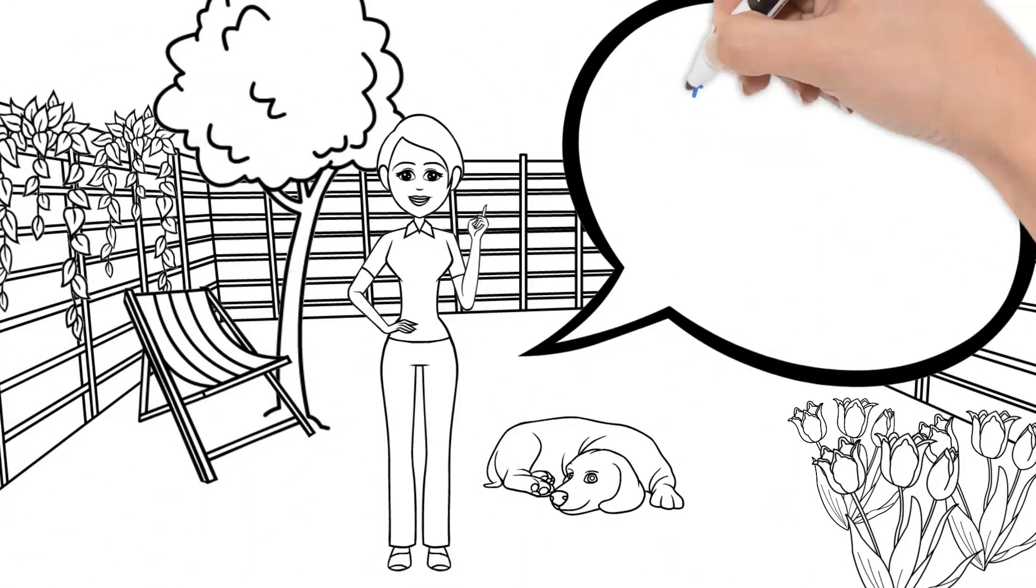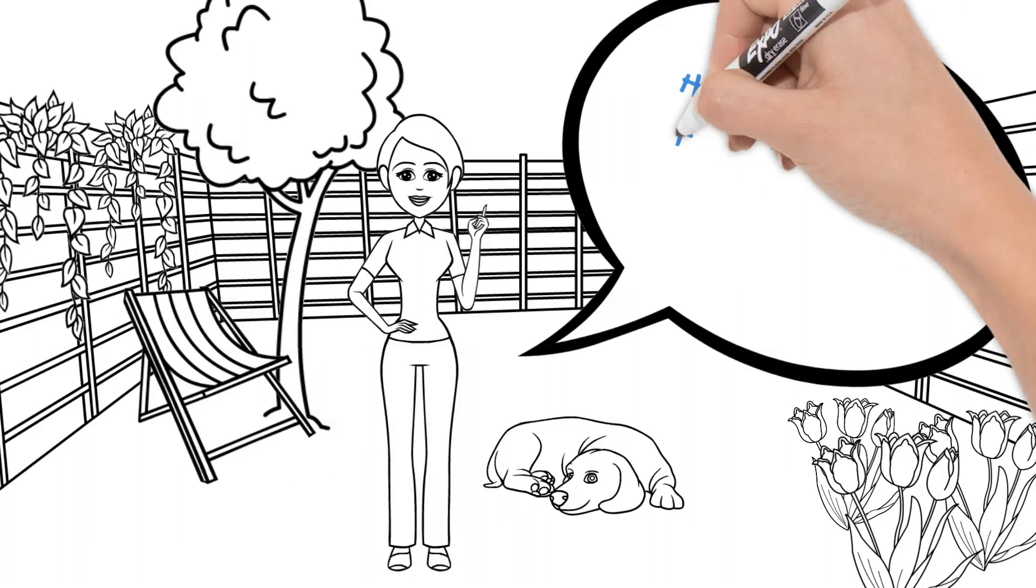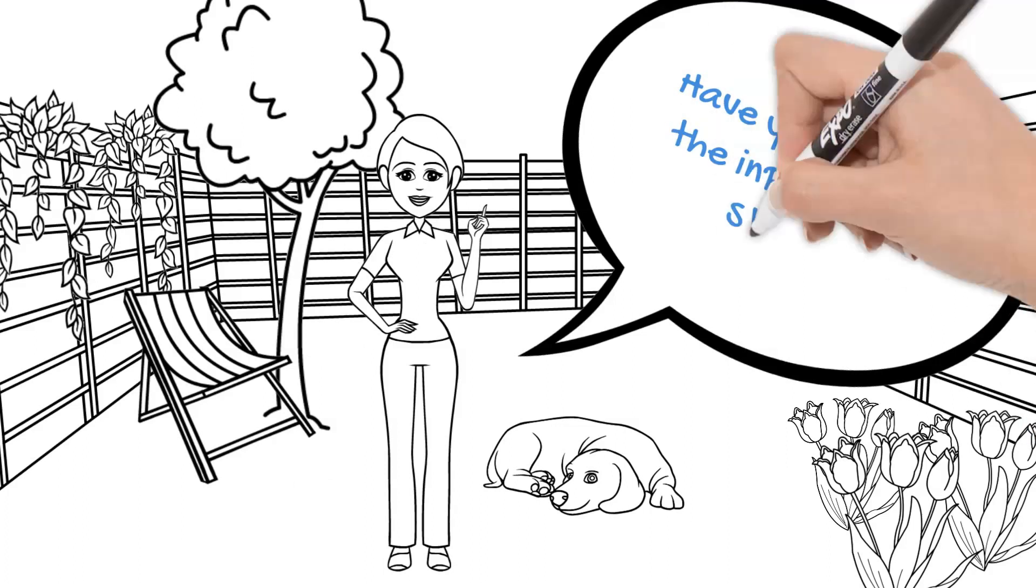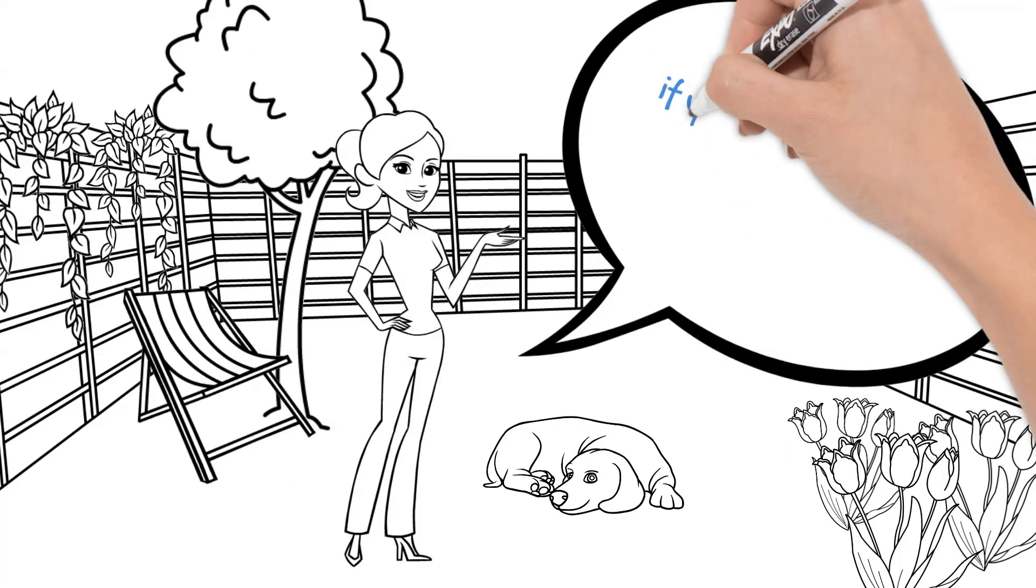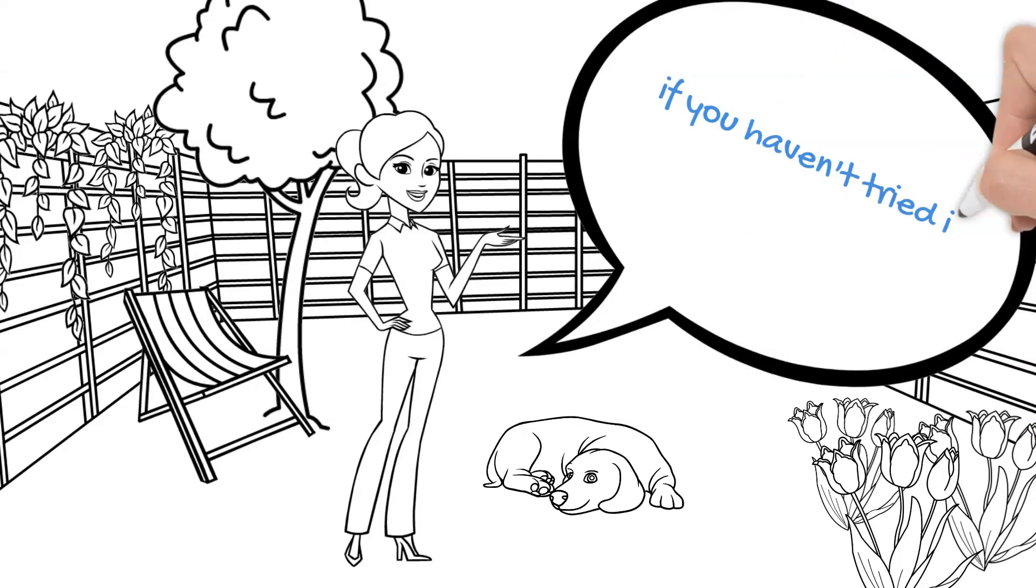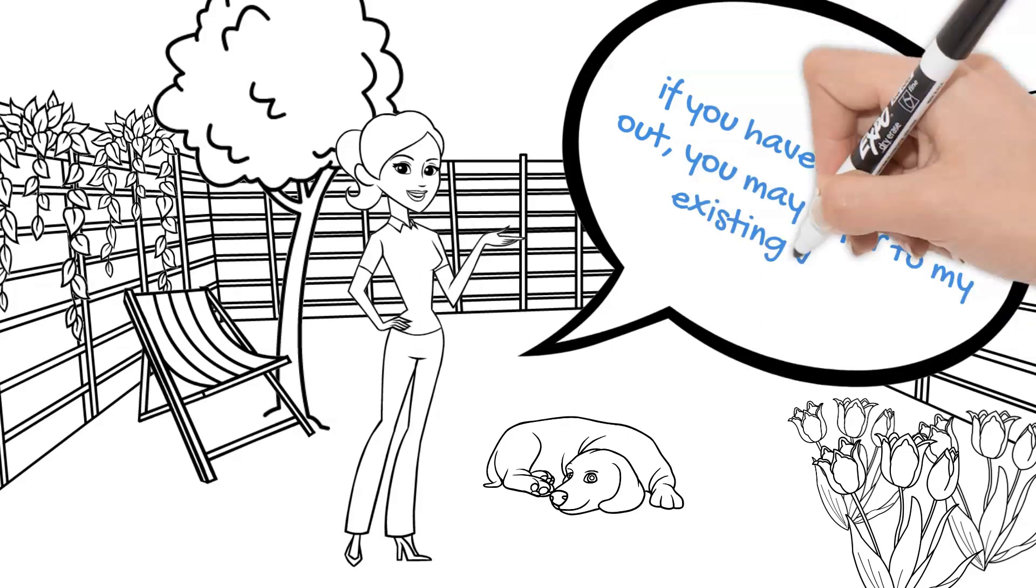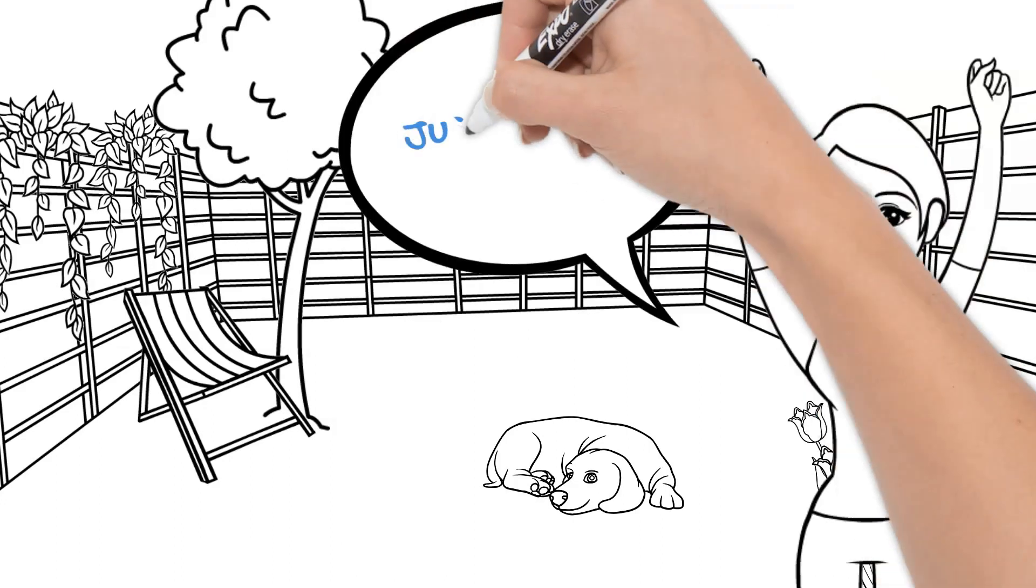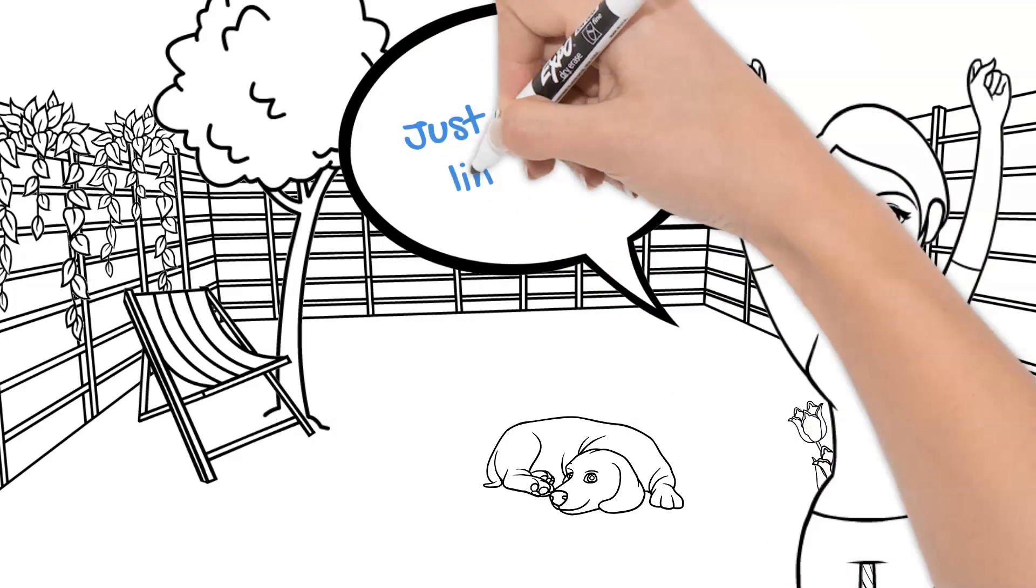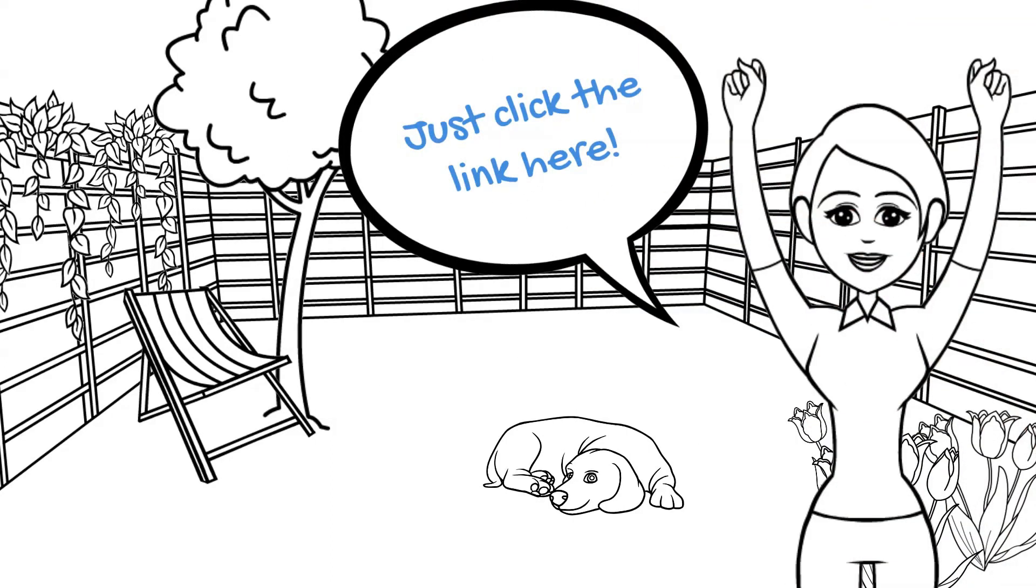Hi, how are you? Have you tried out the NPO Photo Studio? If you haven't tried it out, you may refer to my existing video. Just click the link here.